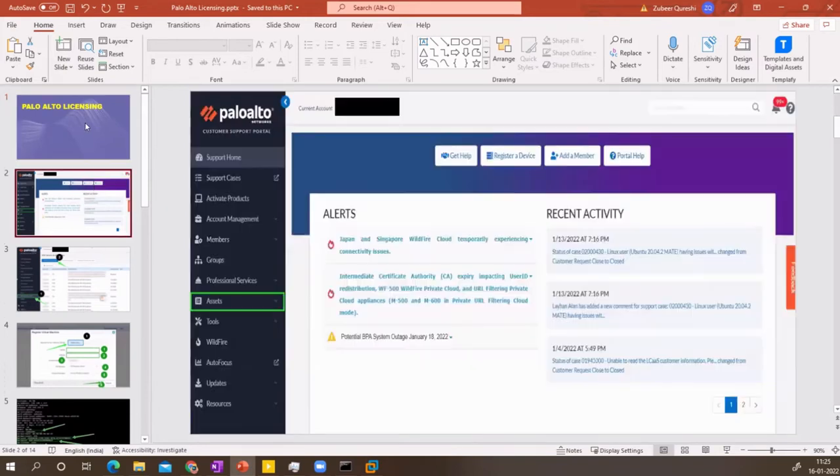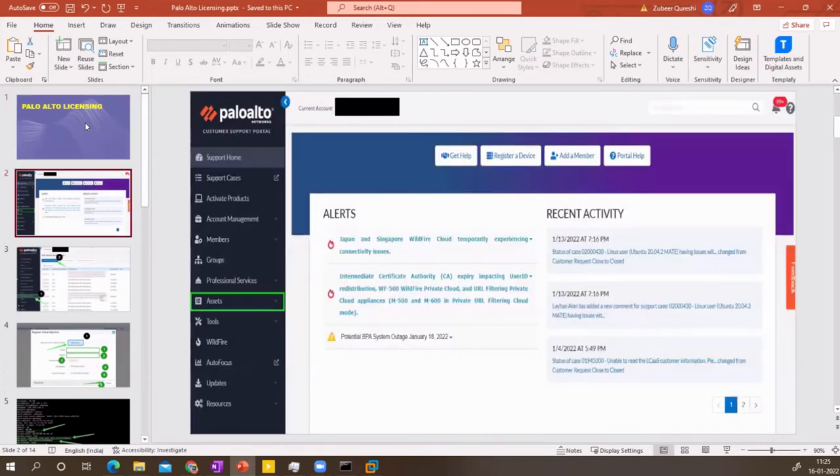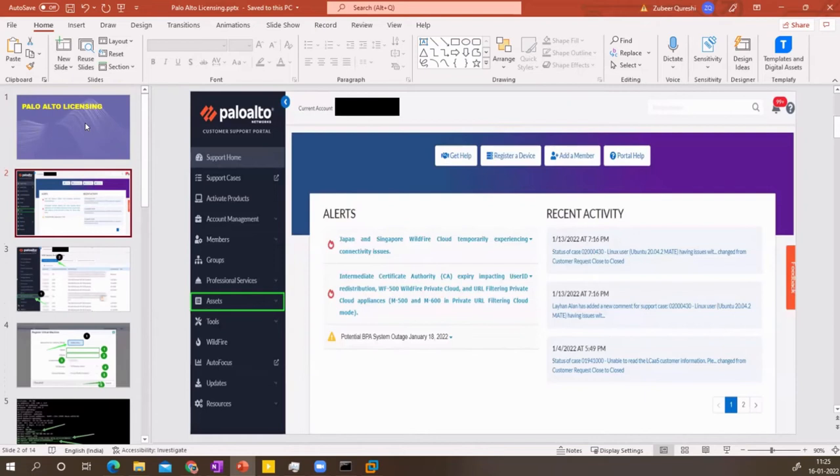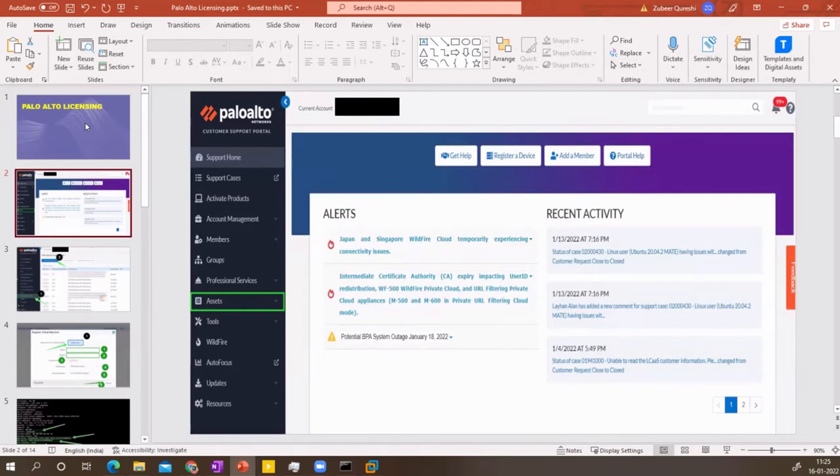So if you want to go for an evaluation license, you need to contact the sales team of Palo Alto. If you have a sales manager in your company, you can talk to them and they can give you the evaluation license, which would be around 90 days period license or 30 days or 60 days depending on the type of license that they provide you, if your organization is using Palo Alto.